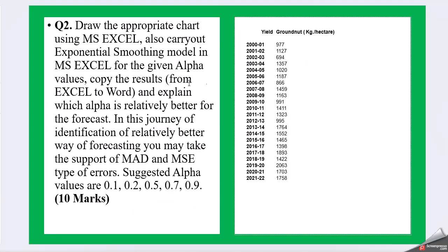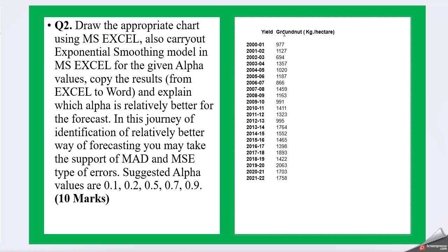Moving on to Question 2: Draw the appropriate chart using MS Excel. Also carry out exponential smoothing model in MS Excel for the given alpha values. Copy the results from Excel to Word and explain which alpha is relatively better for the forecast. In this journey of identification of relatively better way of forecasting, you may take support of MAD and MSE type of errors. Suggested alpha values are 0.1, 0.2, 0.5, 0.7, and 0.9. So this is your table. It says yield of groundnuts per kg per hectare from the year 2000 to 2022.